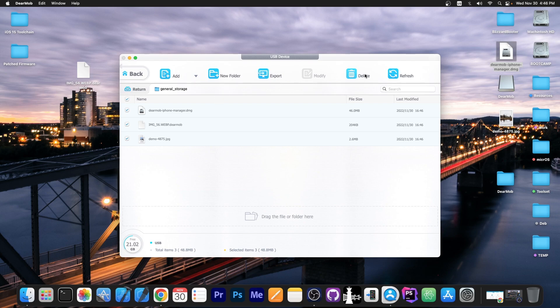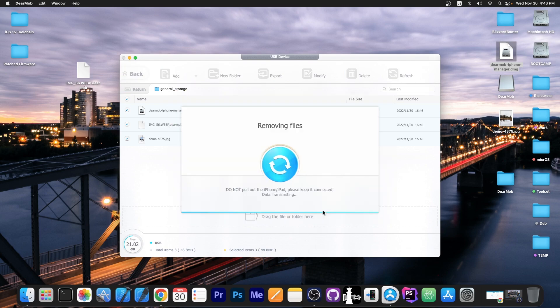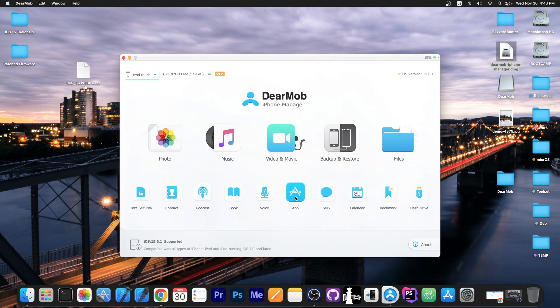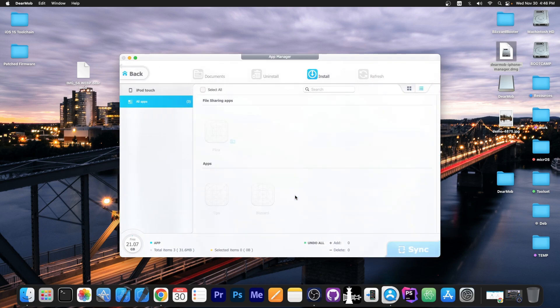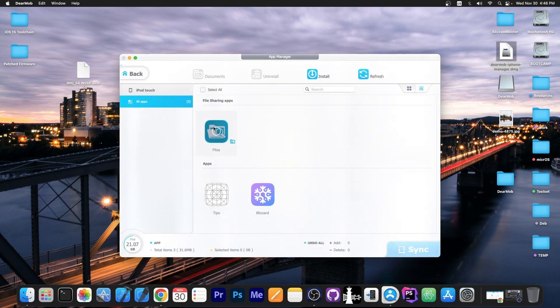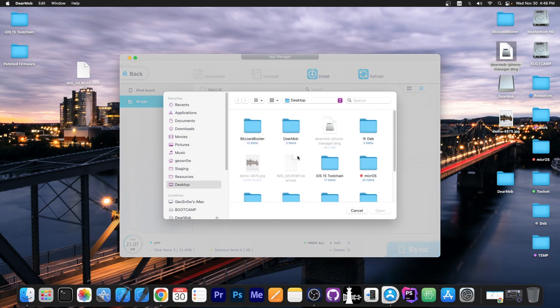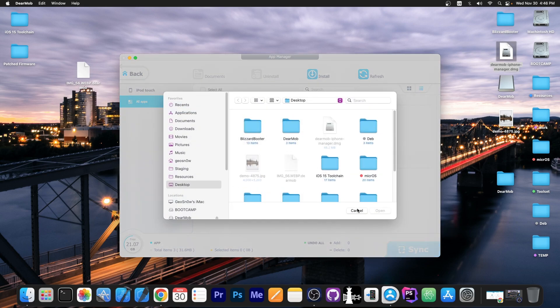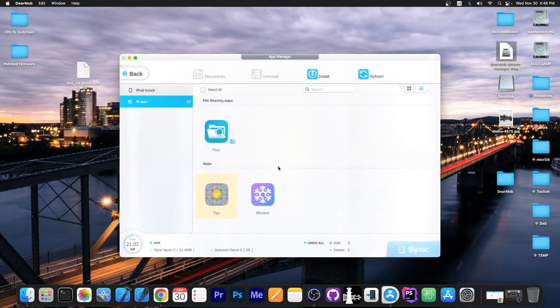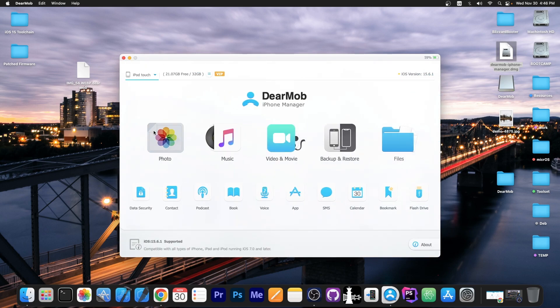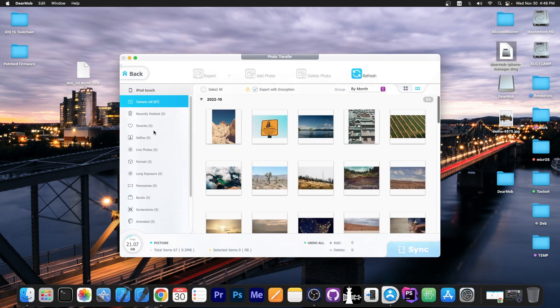And once you're done with that you can delete it by pressing this button and it frees up the space once more. So that's about it. You can also manage the applications on the device. You can see I have the Blizzard and Files and stuff like that. And you can also install applications if you have signed applications. For example if you have an IPA file application. But those have to be signed.